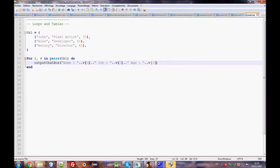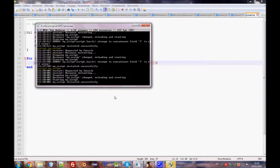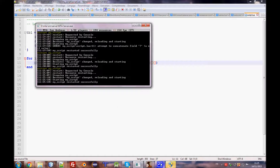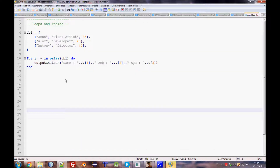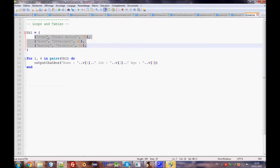As you can see, the output is: name John, job Pixel Artist; Alex, job Developer; and Tony, Director. This is how to get data from a table using a nested for loop with pairs.